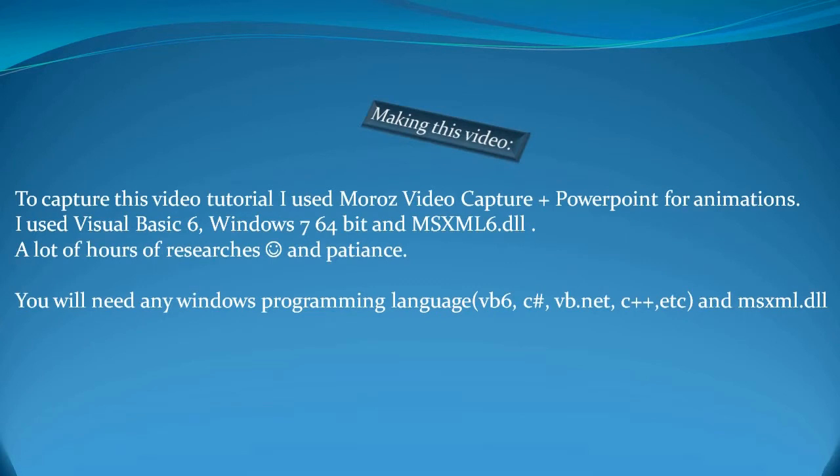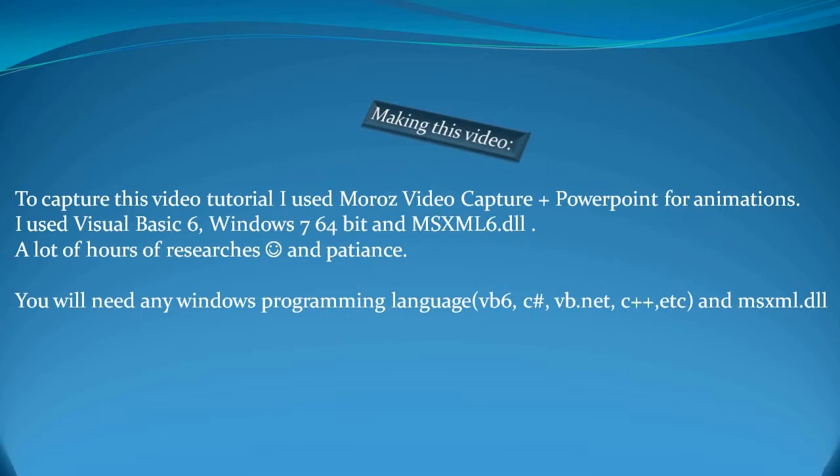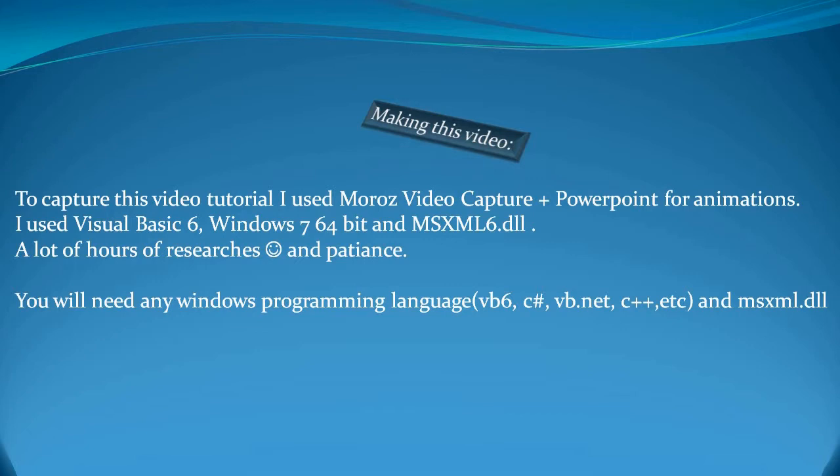To make this video, I used Morose Video Capture, software I developed to capture the screen, along with PowerPoint. I'm using Visual Basic as my programming language because its syntax is easy to understand for any programmer, beginner or professional, making it easy to understand the idea and then implement it in your own language if you're not using Visual Basic 6.